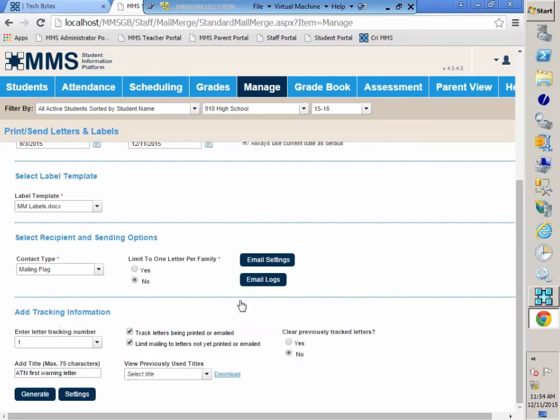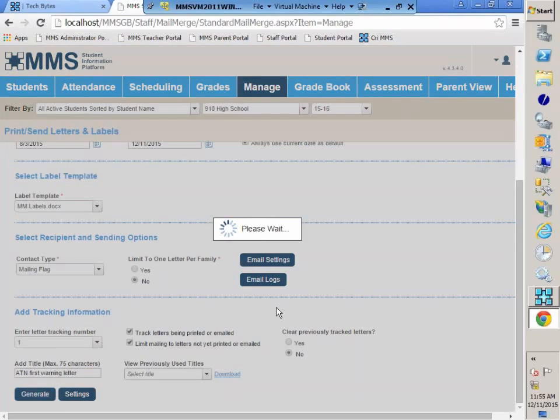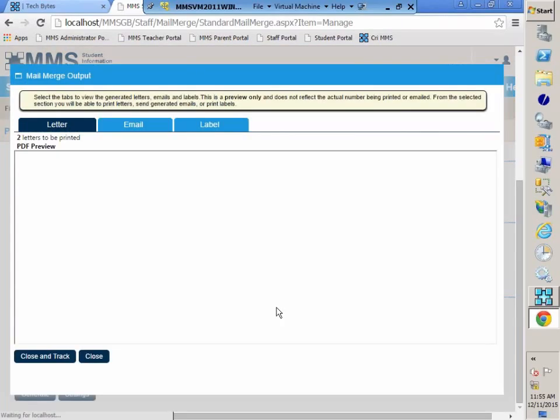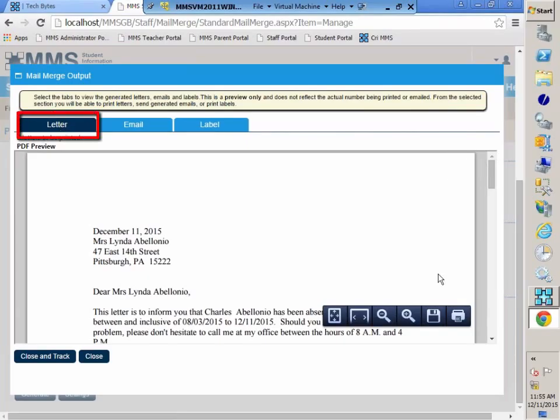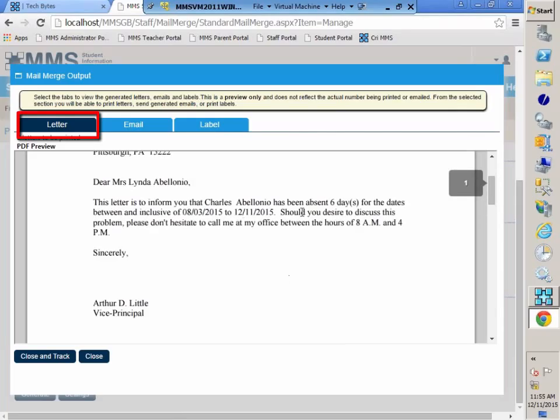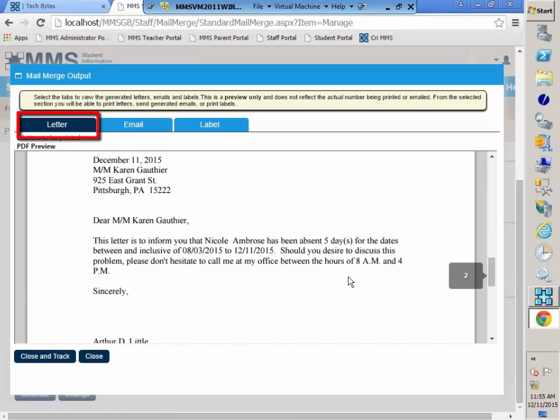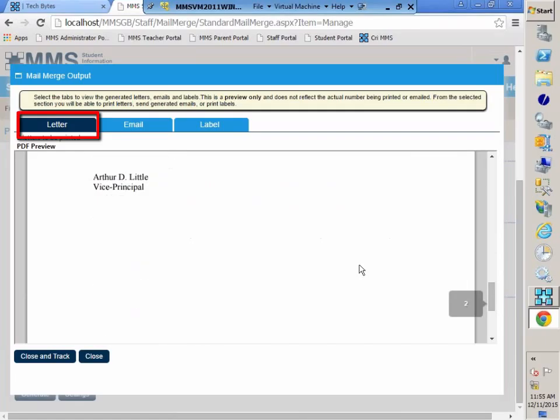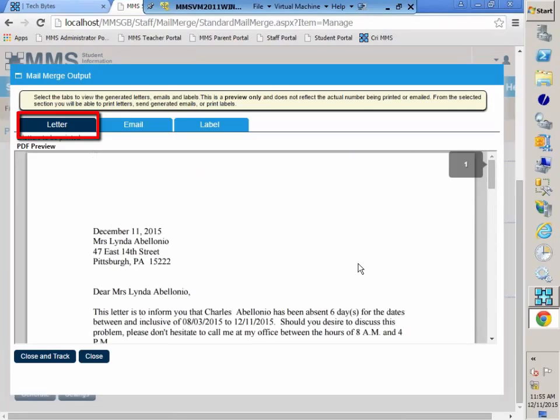Now that we have everything all set up, we have our tracking information, our dates are set. Now we're going to generate our letters and emails. So here are our three tabs. We have our letters. There's two students. We have Charles who had six days absent. And if I scroll down to my next letter, I have Nicole who has five days absent. So those are my two students that will be receiving the warning letter.